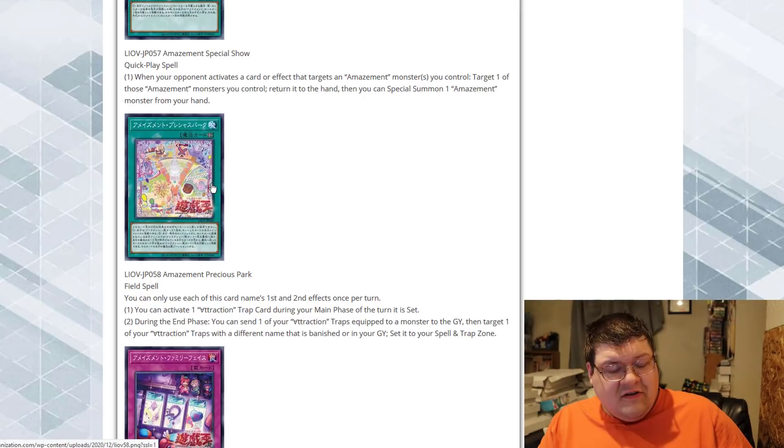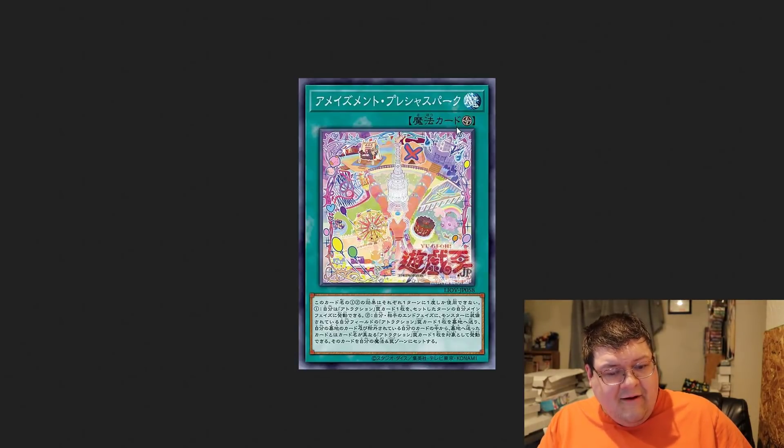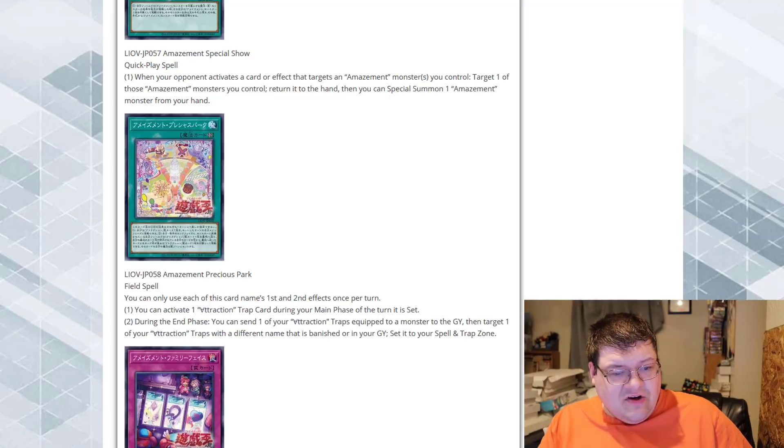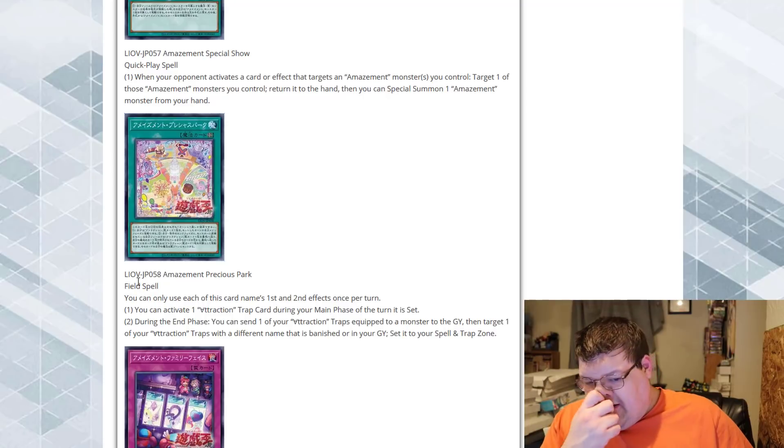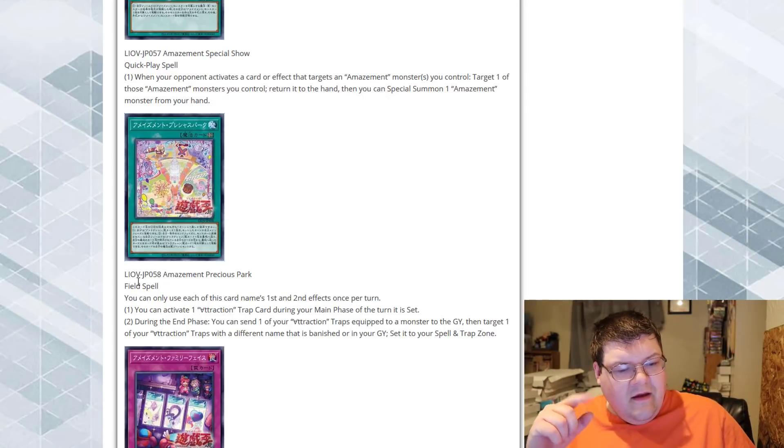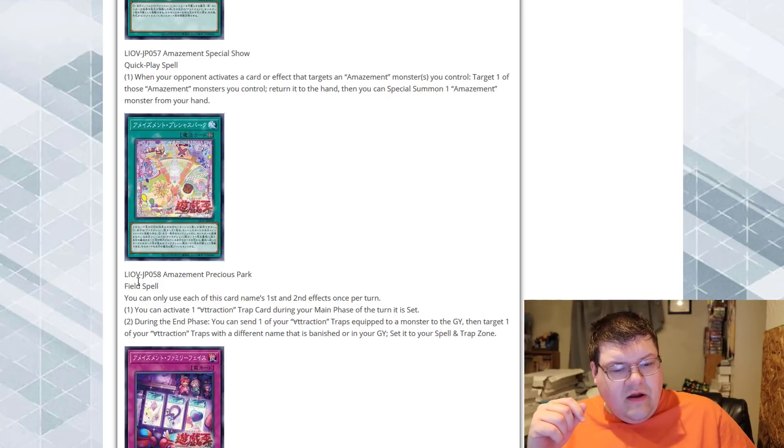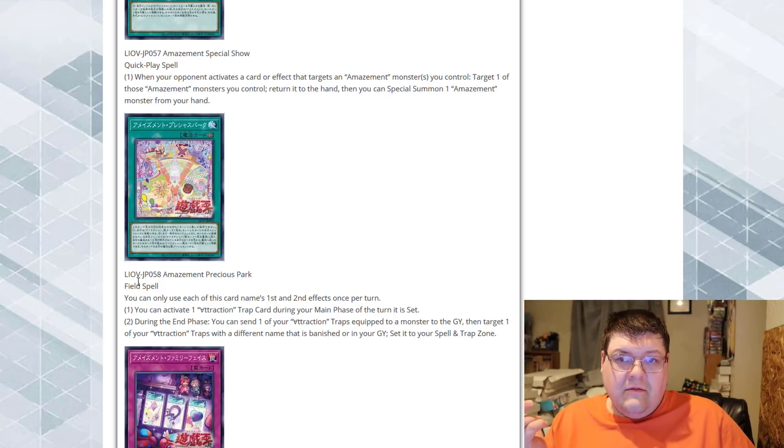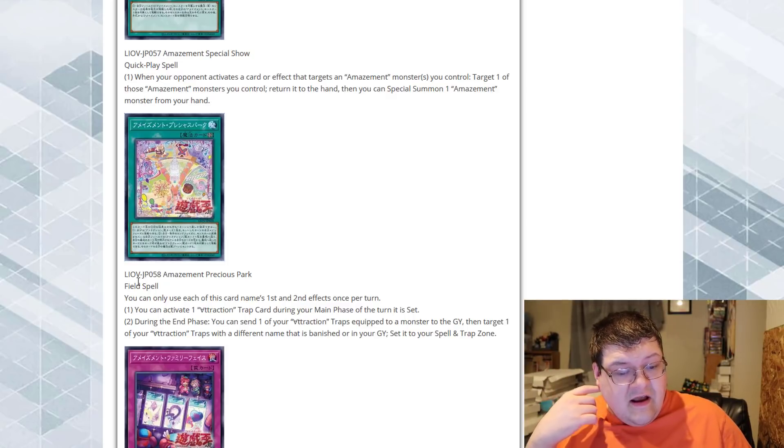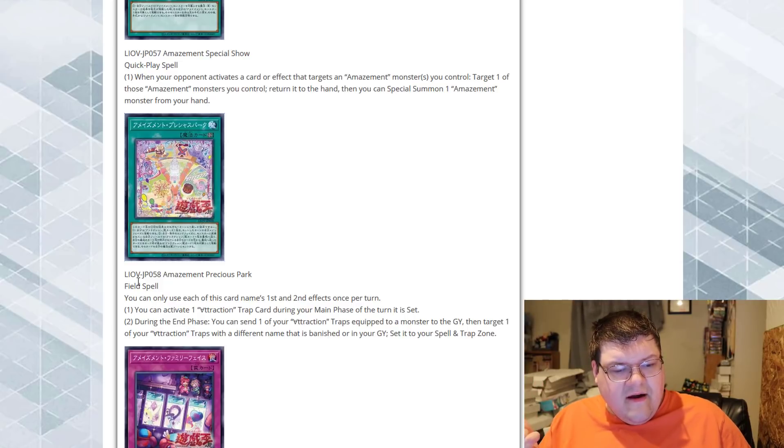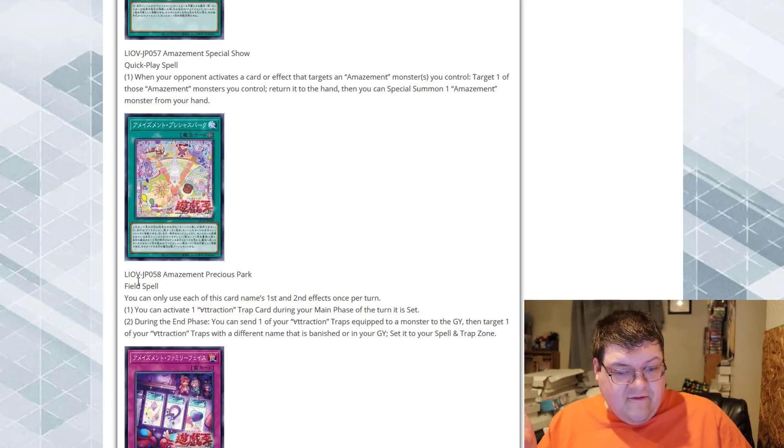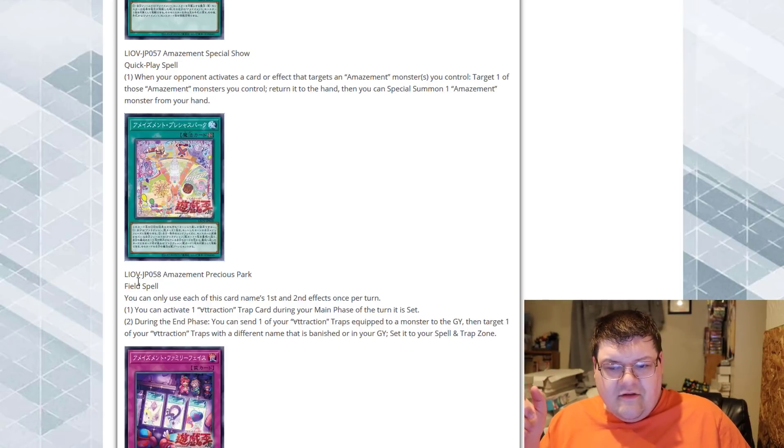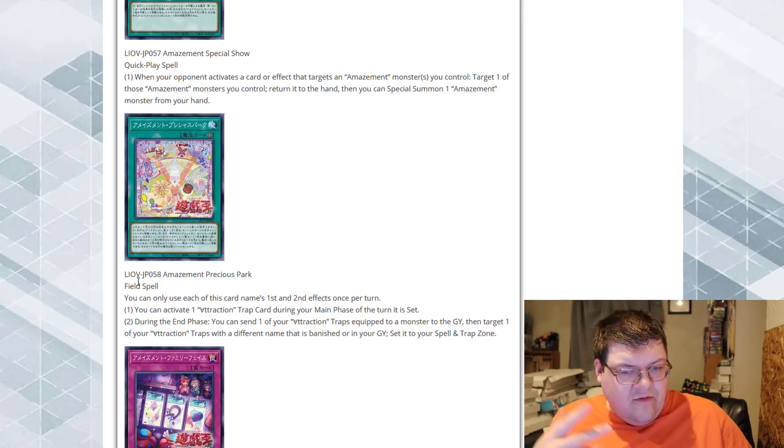Amazement Precious Park. So, I see it's a standard field spell. It's probably going to search on activation. You can only use each of the following effects of this card's names first and second effects once per turn each. You can activate one Attraction Trap card during your main phase the turn it is set. Sure. During your end phase, you can send one of your Attraction Traps equipped to a monster to the graveyard, target one of your Attraction Traps with a different name that is banished or in your graveyard and set it back. So, we get that recur ability back.